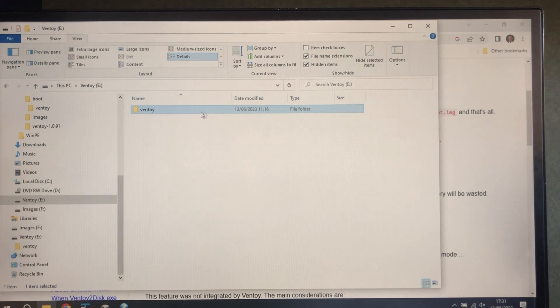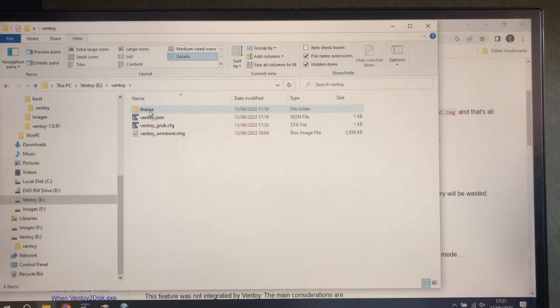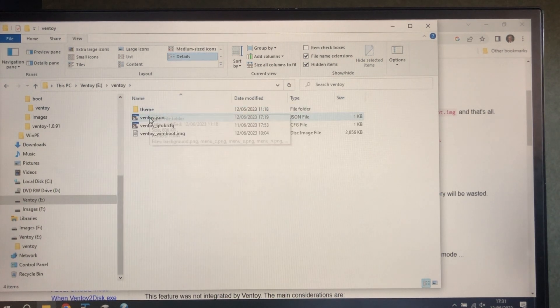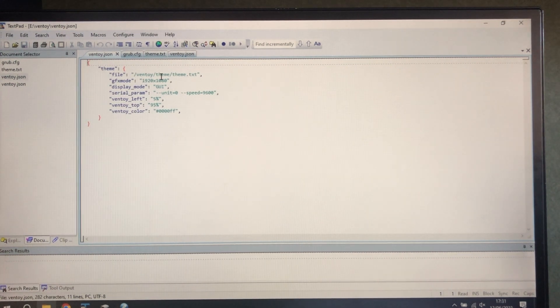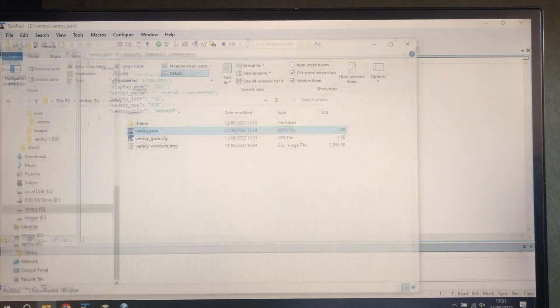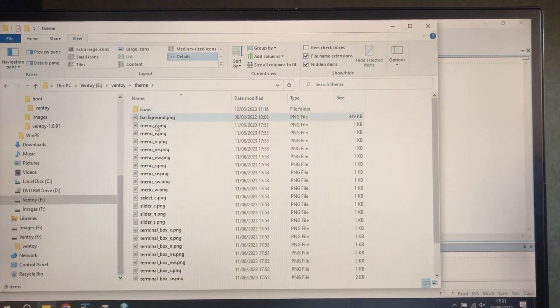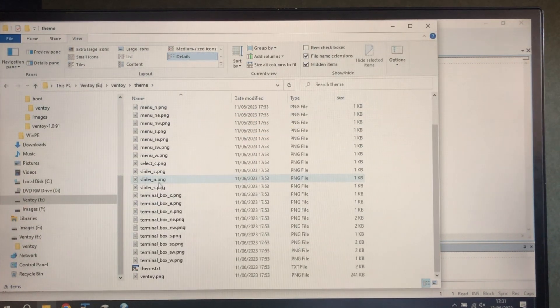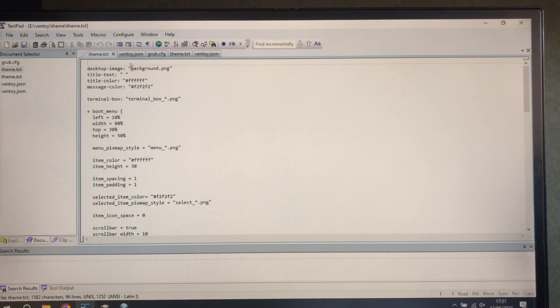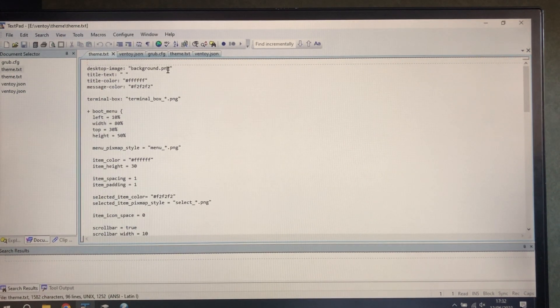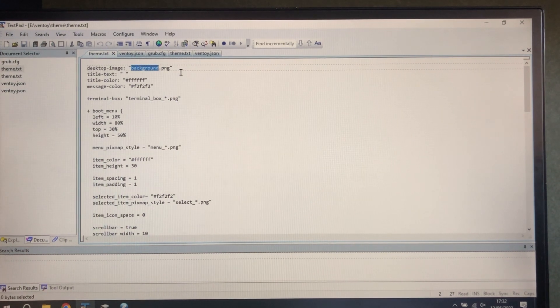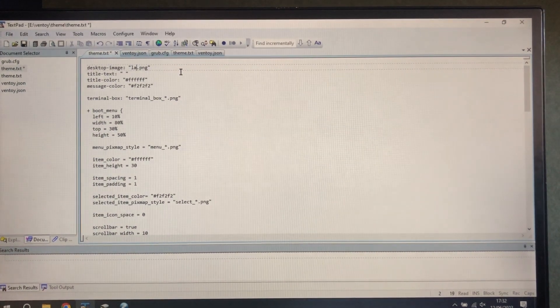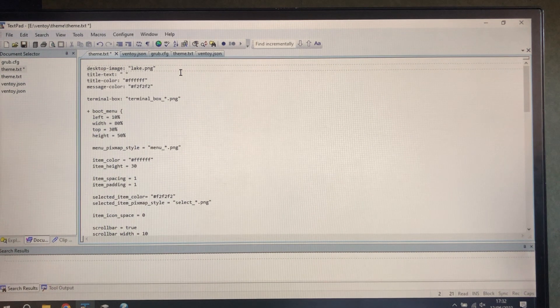The next thing is in here, theme. First of all, this is what this looks like. It's saying for theme, use the theme in theme. Fair enough. So in here, just going to modify this. It's currently using background.png. So I'm going to change that to my favorite, which is the lake. I've copied that in as well.